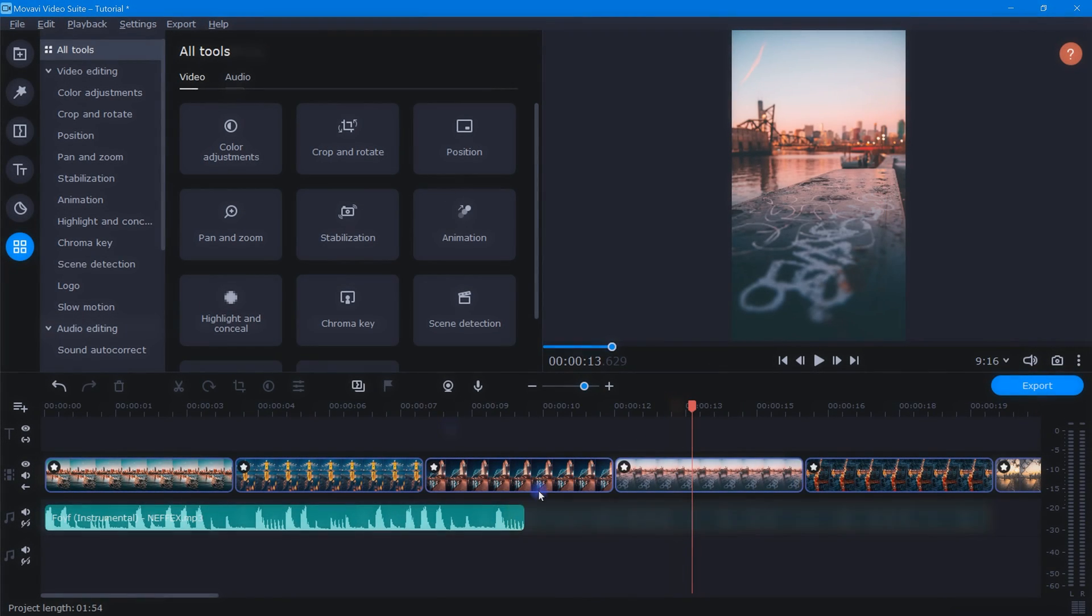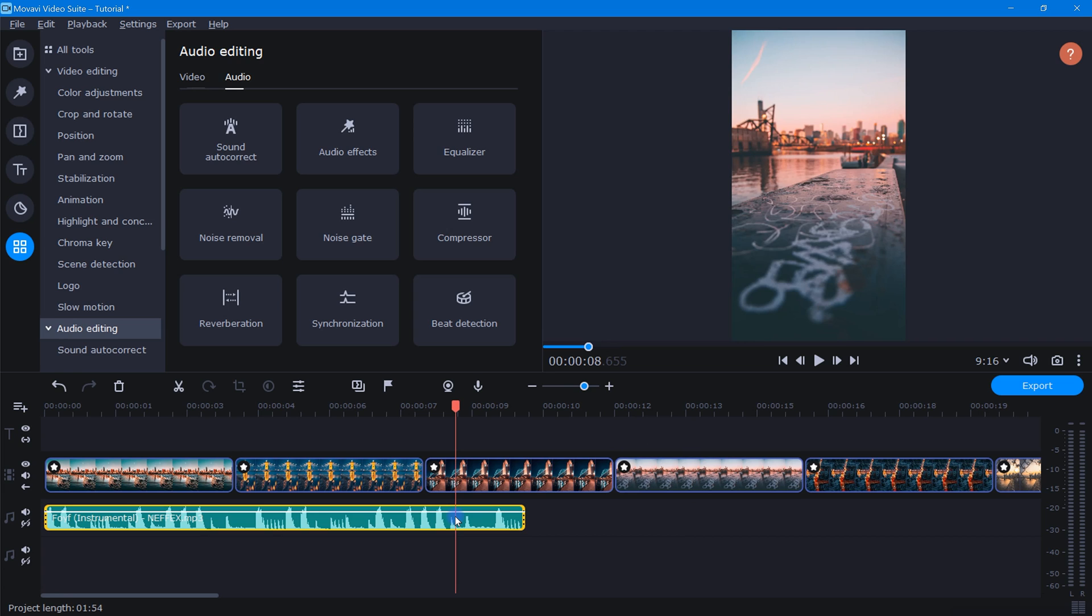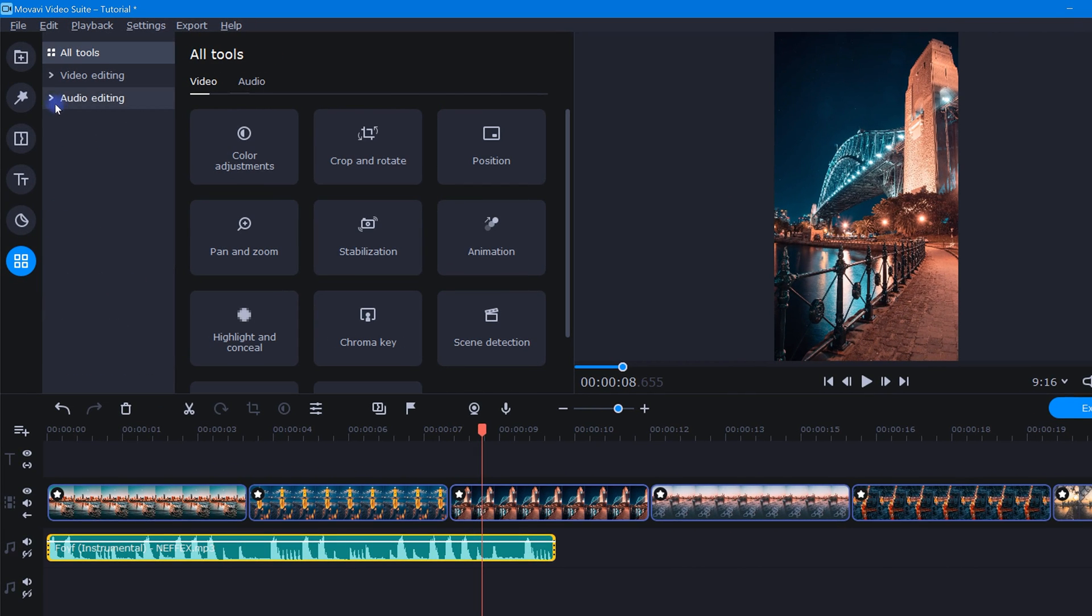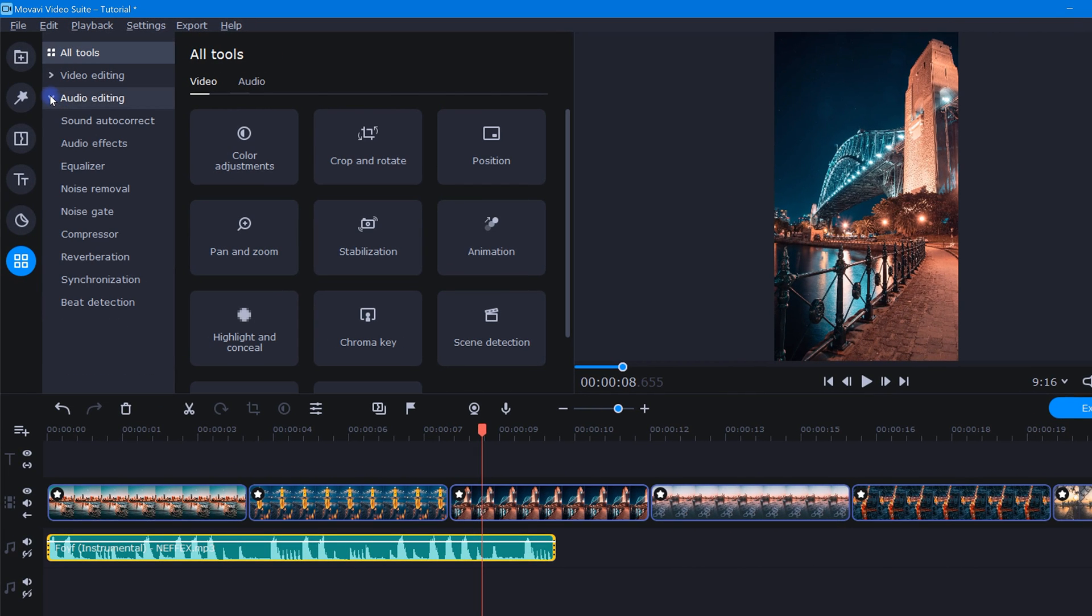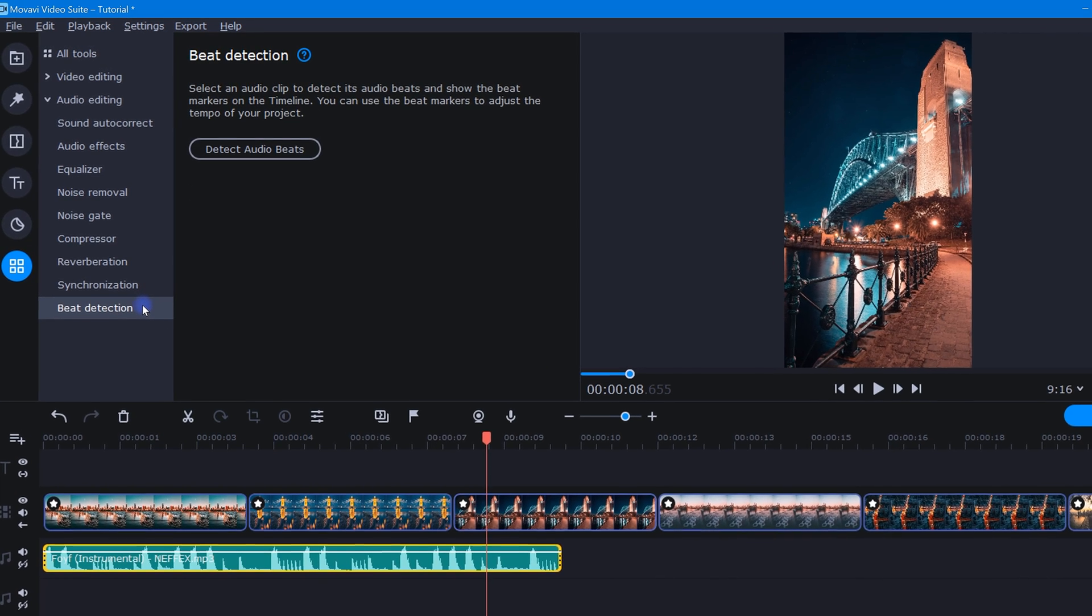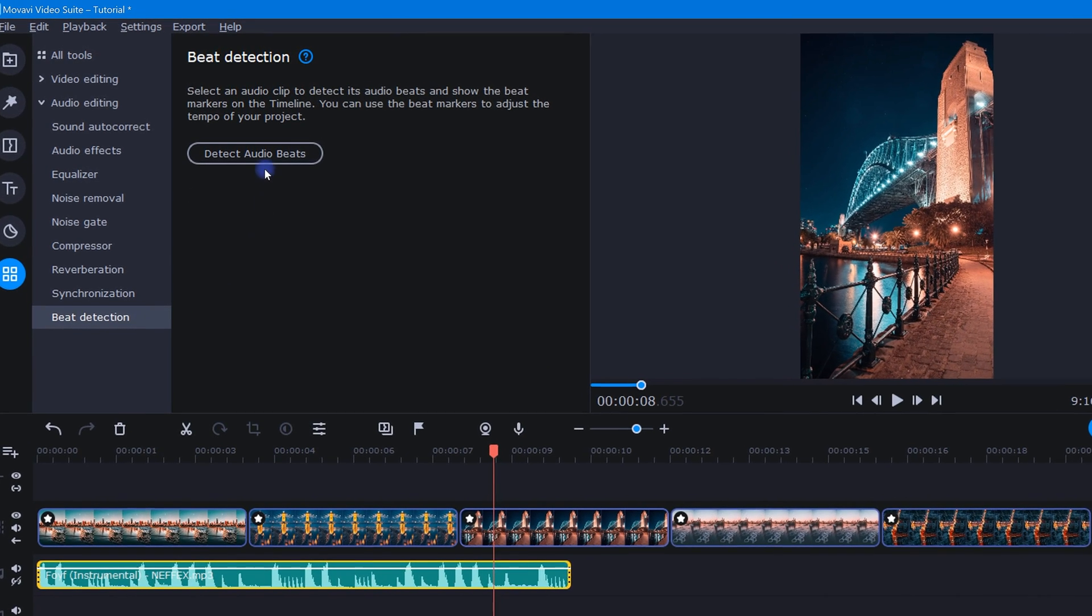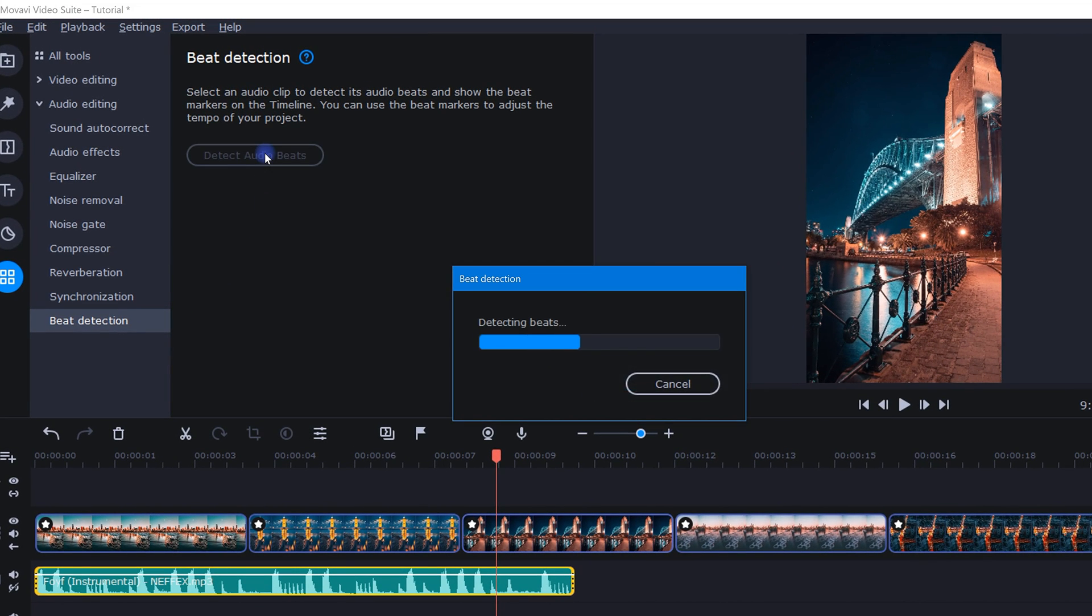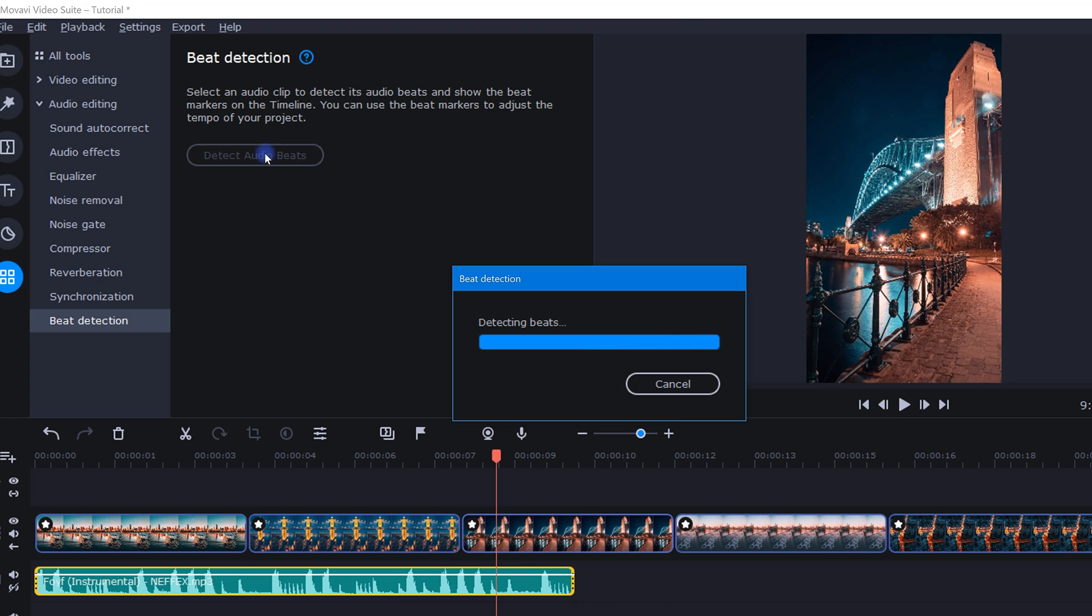Now let's get this project ready for some photos. So let's highlight our music track, head over to the more tools icon, click audio editing, and select beat detection. Once we have beat detection opened up, let's click detect audio beats.